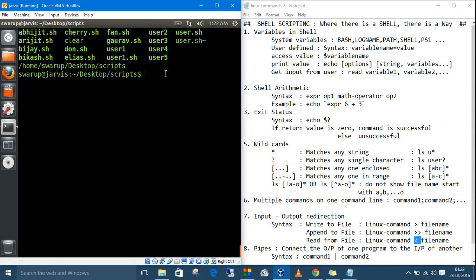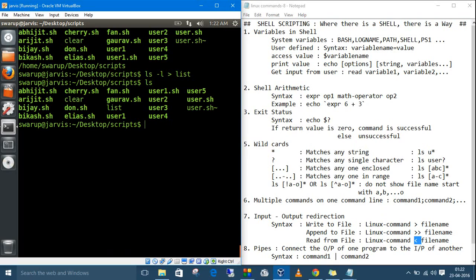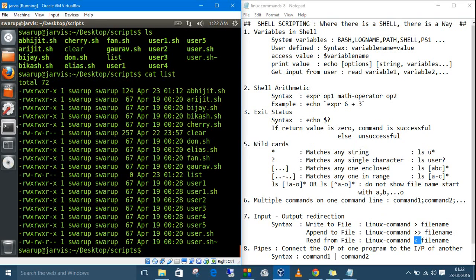So the command is `ls -l`. If I want to write the output into a file, let's call it `list`, type `ls -l > list` and press Enter. Let's check whether the file exists — yes, there's a file named `list`. Reading it with `cat list`, we can see it contains the output of `ls -l`.